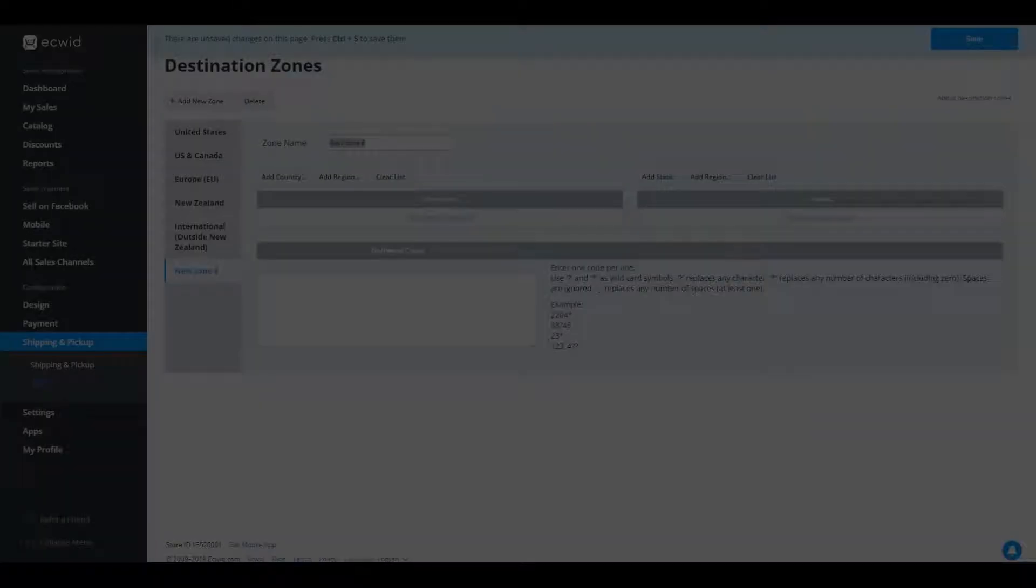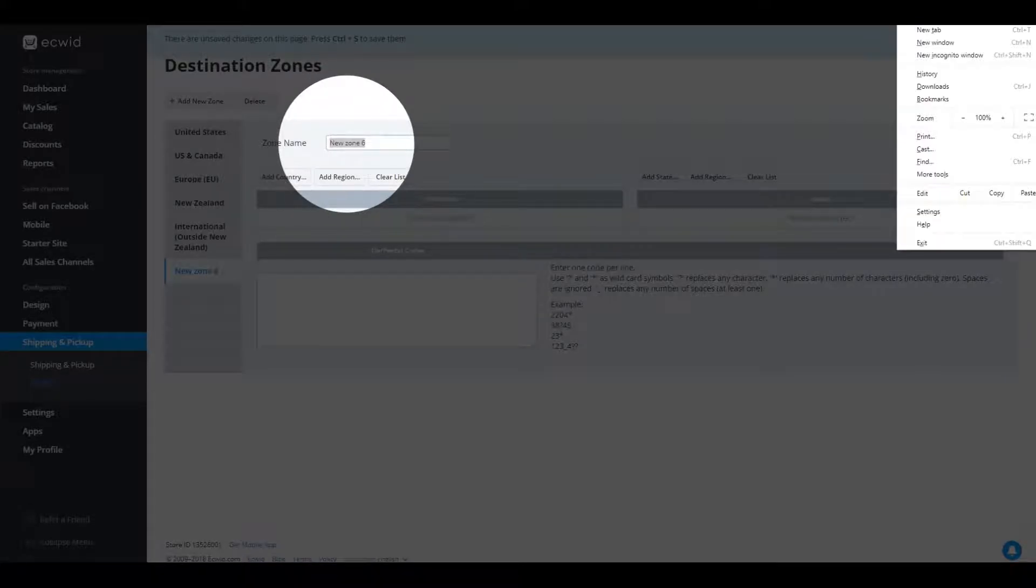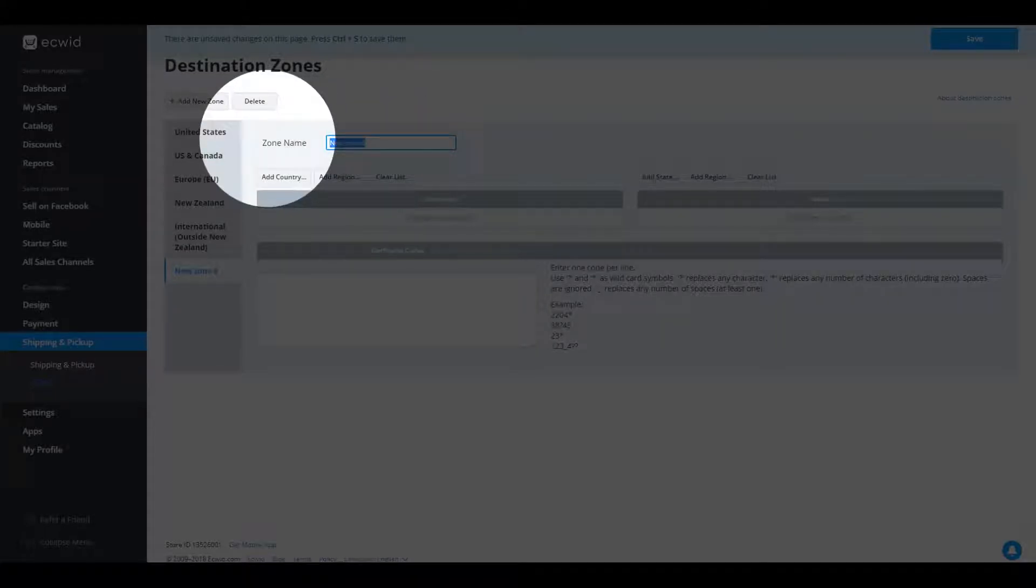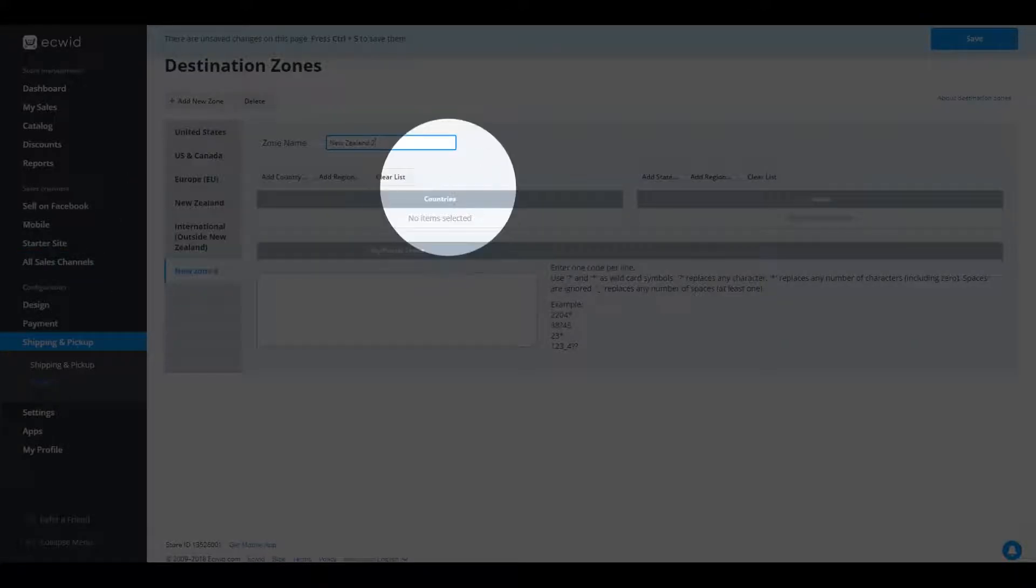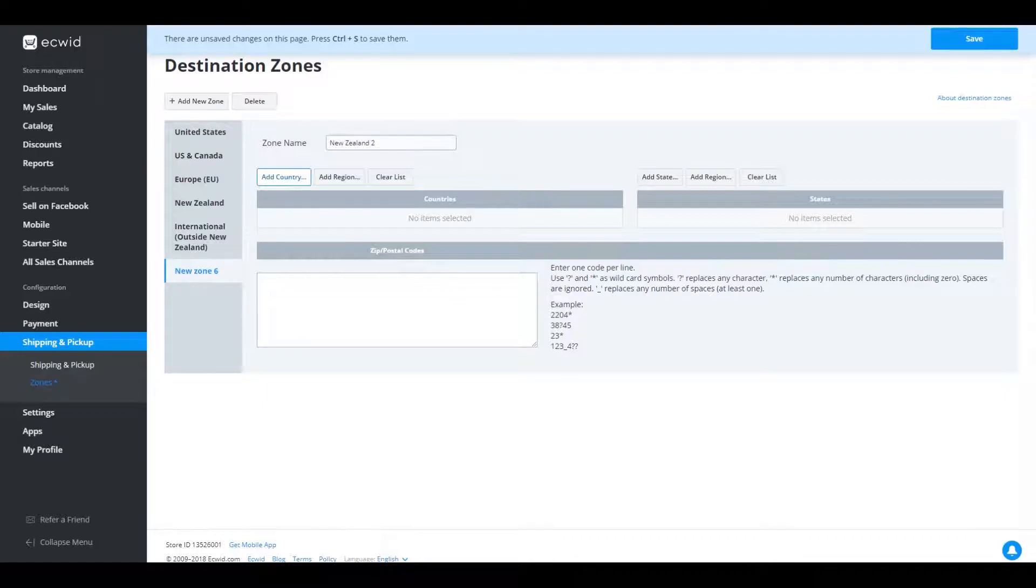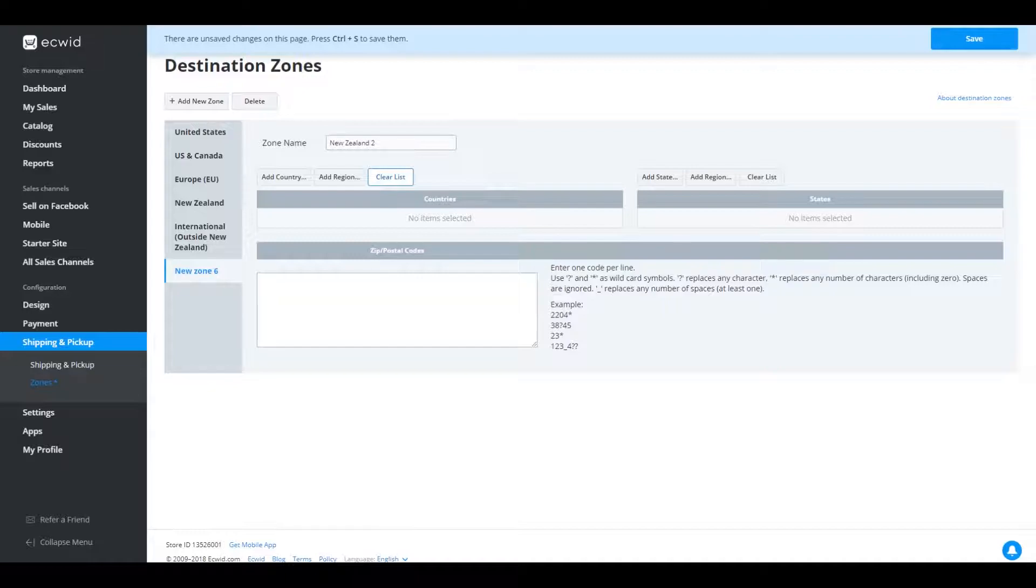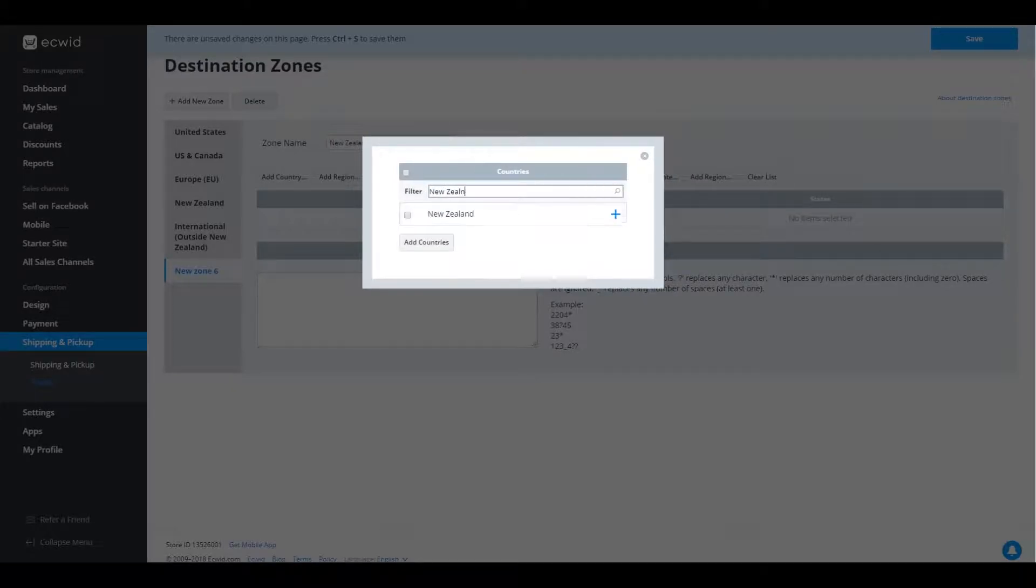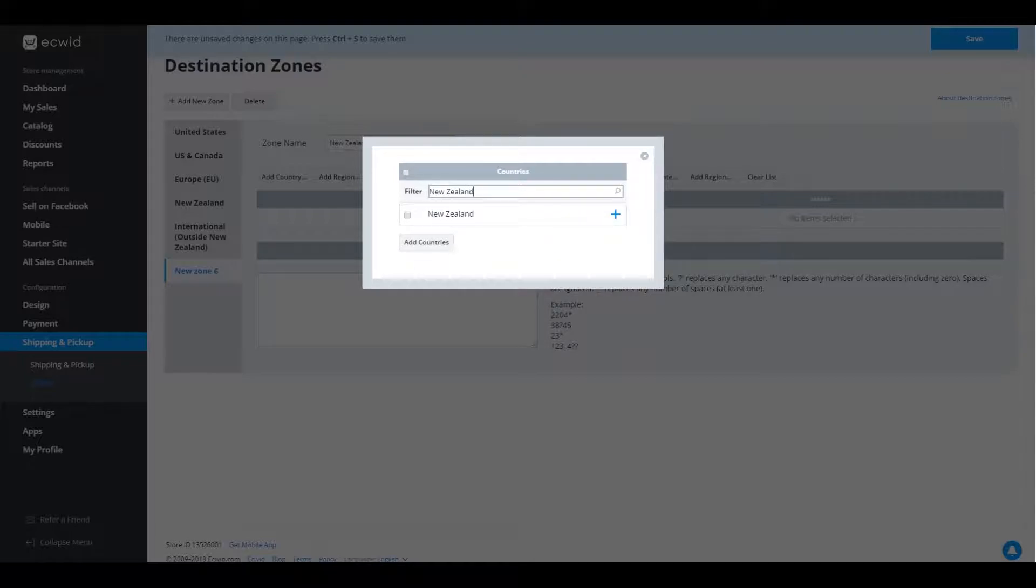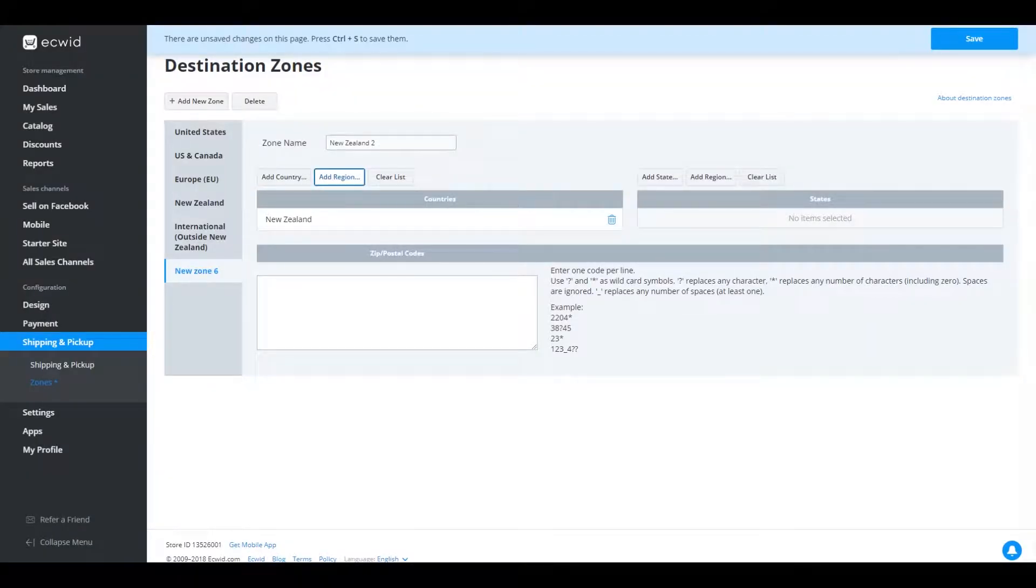I would name the zone. So we would name it New Zealand. And maybe I'll just do New Zealand too, because I've already got a New Zealand over here. Now we add the country. Now there's three buttons here, add country, add region, clear list. So what we're going to do is add a country. So if we add a country and we put New Zealand in the search field, obviously if you don't live in New Zealand, don't put New Zealand. But if you put in your country, so New Zealand's there, I tick it and I go add to country, the button just here. And that's pretty much it. You're shipping to countries.